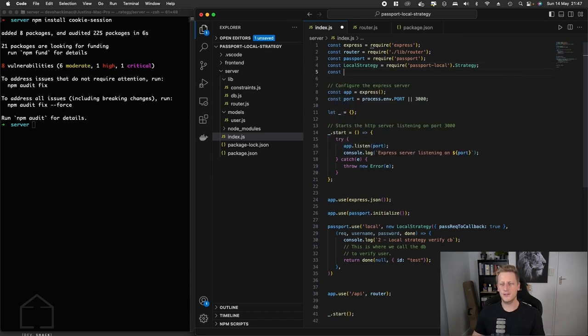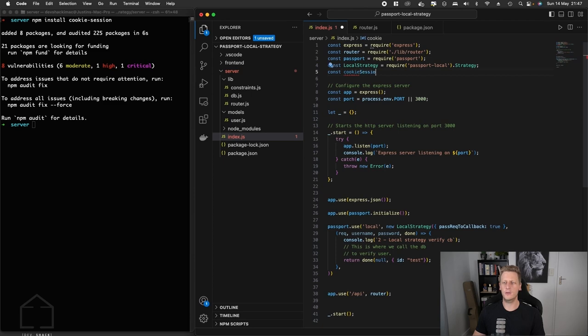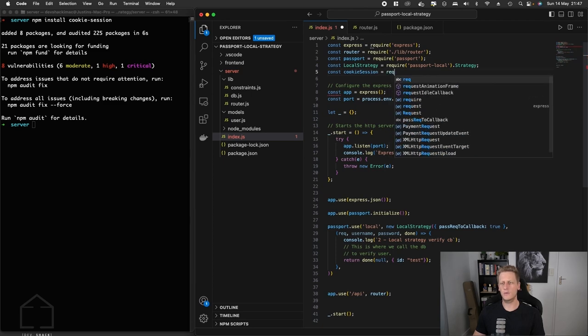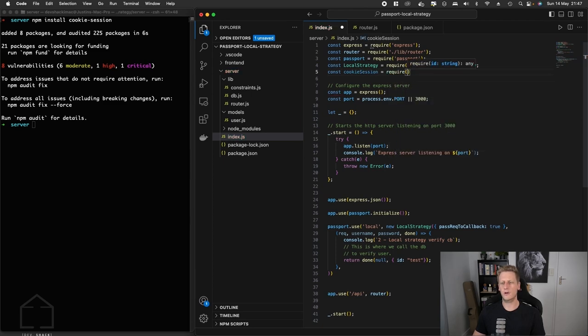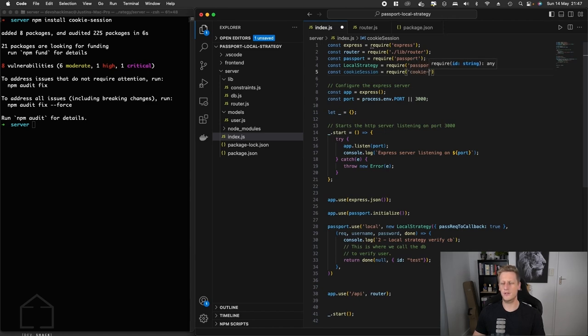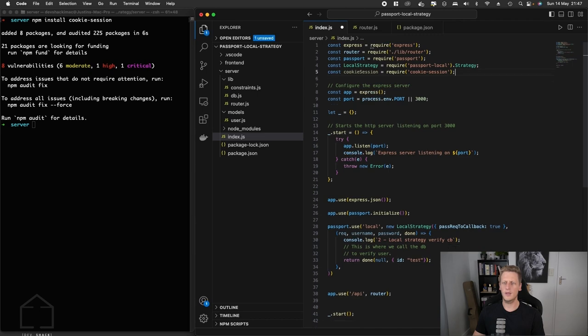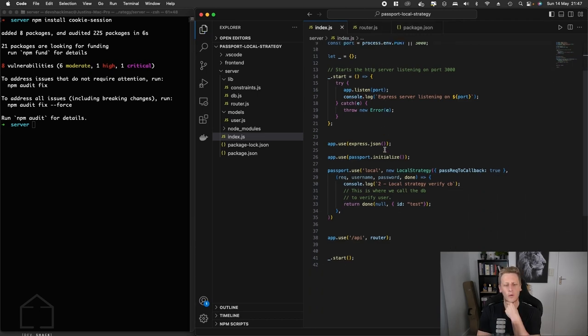The first step as always is just to require that in at the top of our index.js file. So we'll name this cookie session, require this in, and now we've got a reference to it in our index.js.